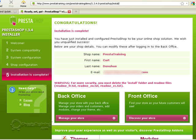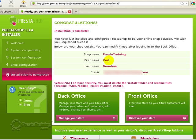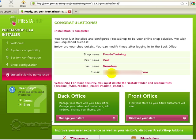Okay, now we've gotten to the congratulations screen and it tells us our shop name, my name, first and last, the email. You're going to want to read this too because there's a couple other things that you need to do before you're done. So it says warning, for more security you must delete the install folder and the readme files.